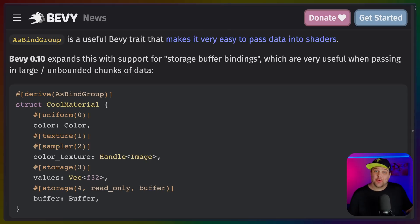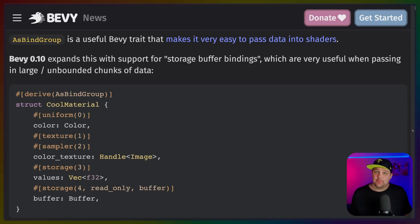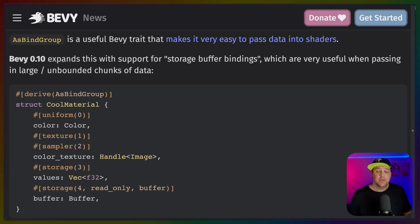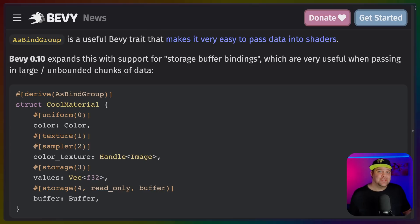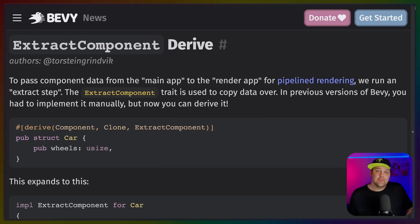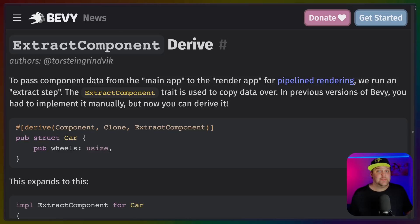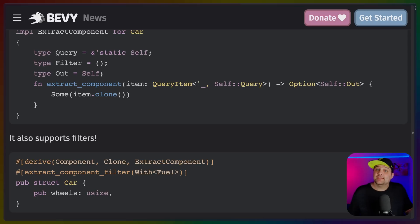Which brings us to storage buffers in AsBindGroup. AsBindGroup is an amazing API that you'll run into fairly quickly if you start to write your own shaders. In addition to uniforms, textures, and samplers, which you may be used to, storage buffers are now supported as well, which allow you to pass in arbitrary chunks of data right into your shader. And if you've ever tried to build something deeper, you know that using the render app means that you need to extract components from the main world into the render app. The extract component trait can now be derived on your custom structs, which makes this a ton easier and also enables declarative filtering.